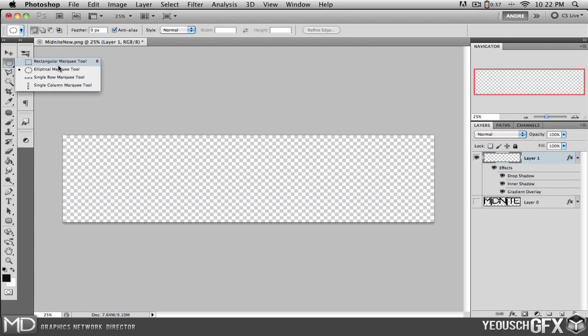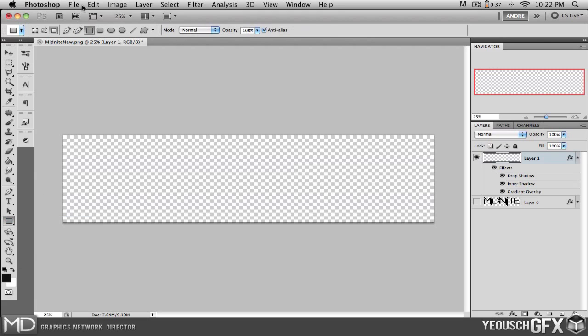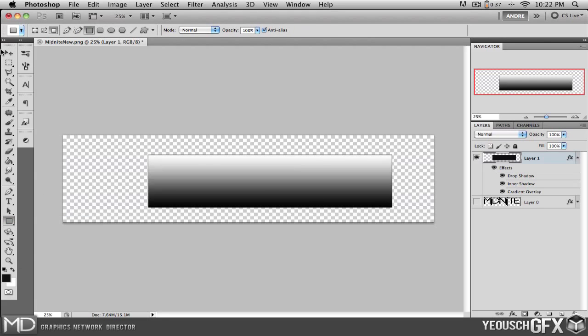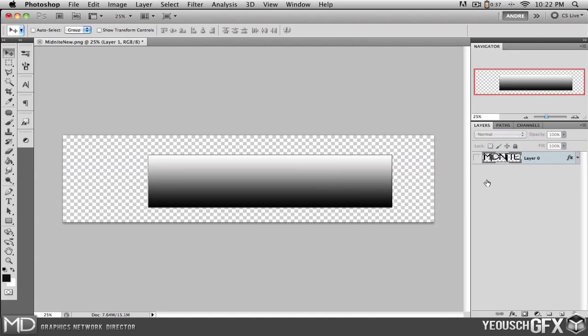So if I were to fill in maybe a square right now like this, it would instantly then add the effects layers that you put on originally.